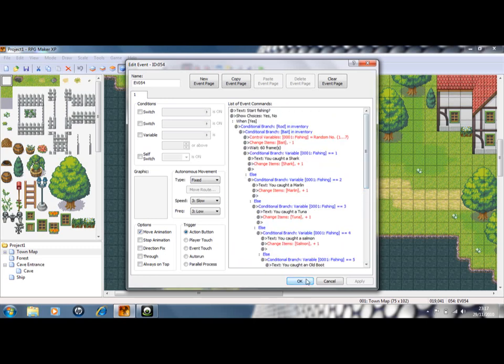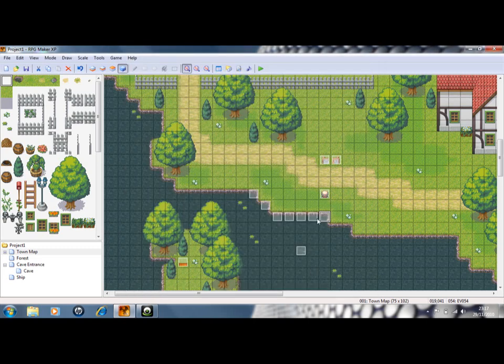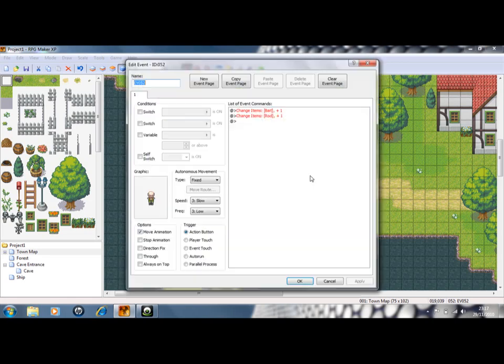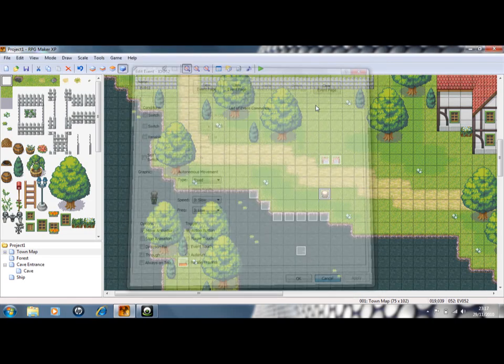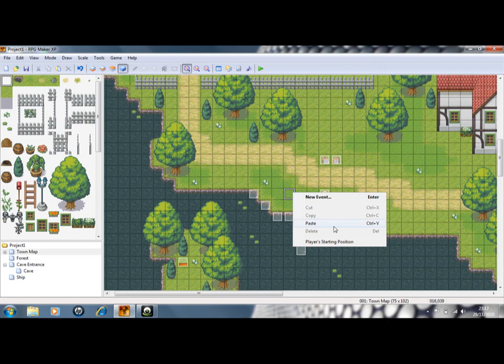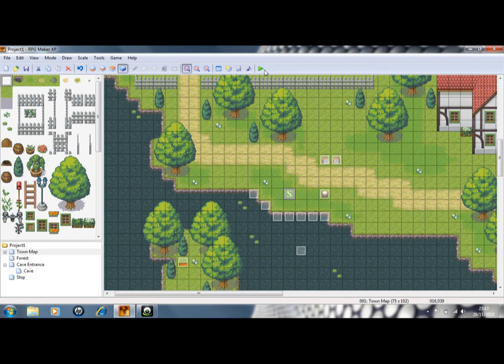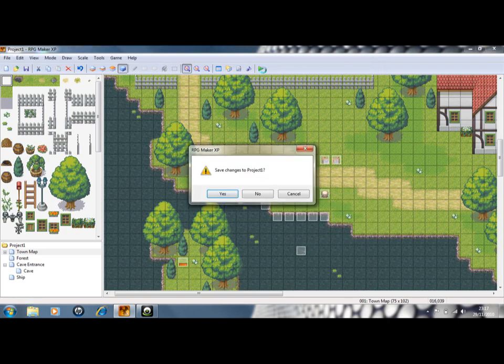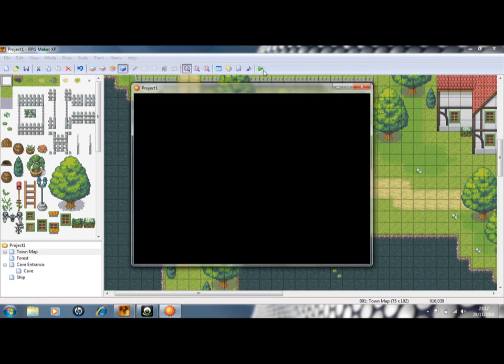And that's pretty much it. You might want to create a little old man like I have here to test it. He gives you free bait and free rod. How nice of him. So I'll show you how it works.